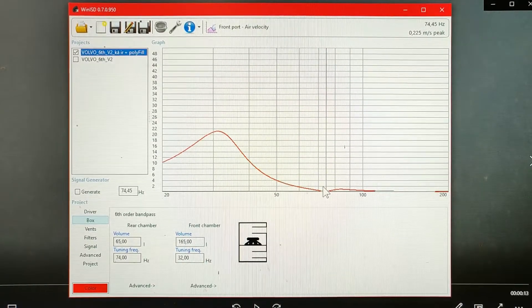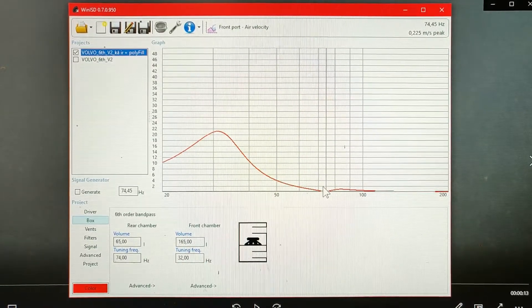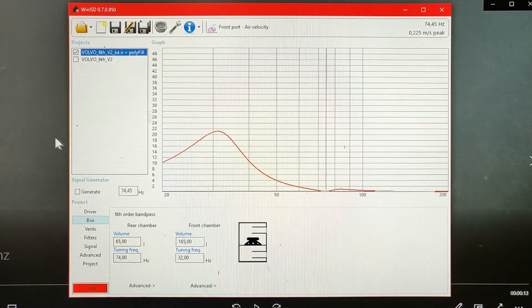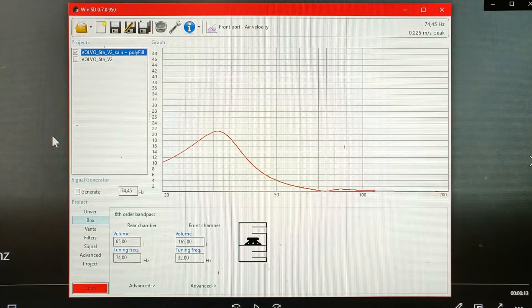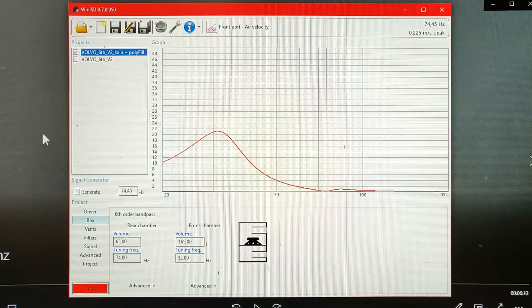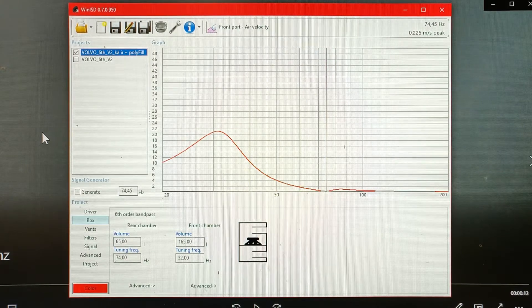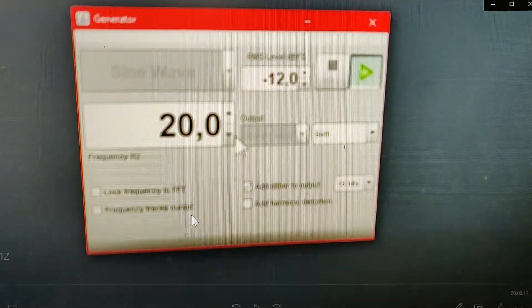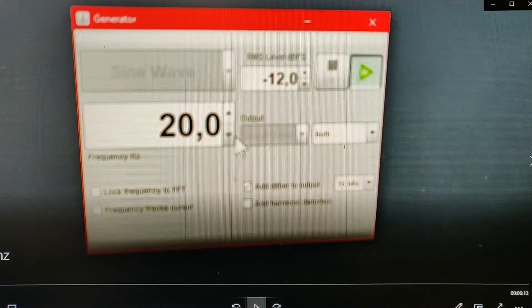So let's go through some videos I filmed before and let's start with the 20Hz test.